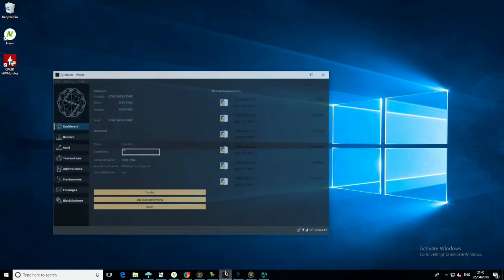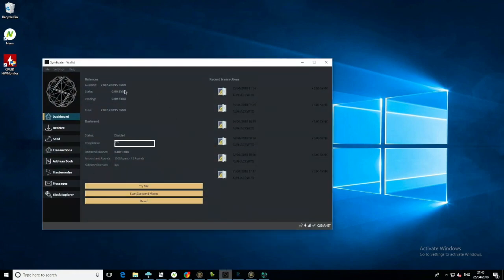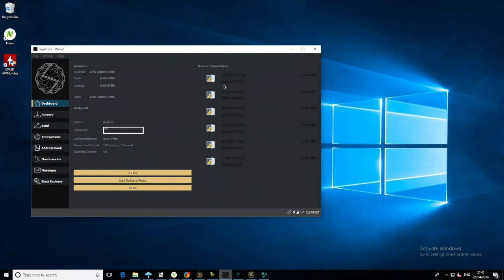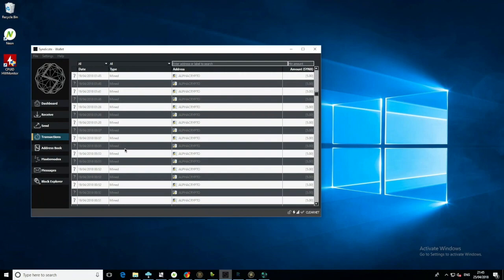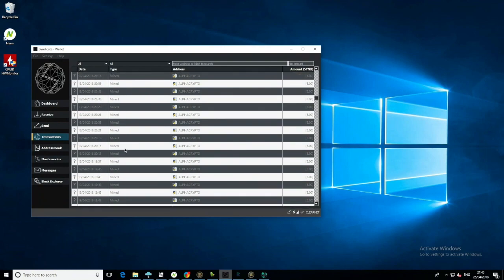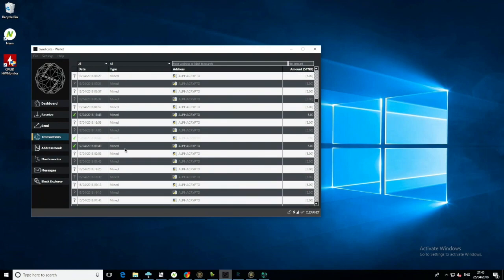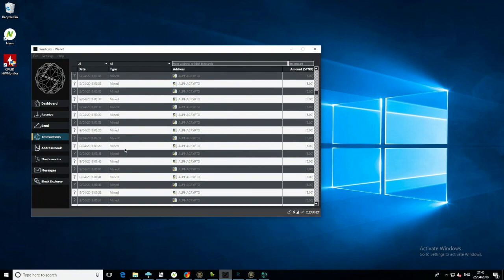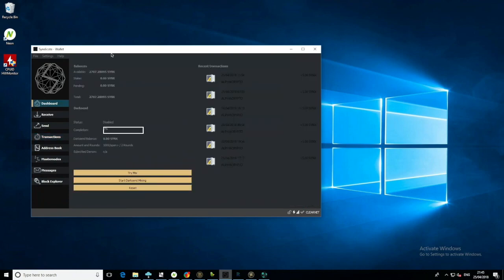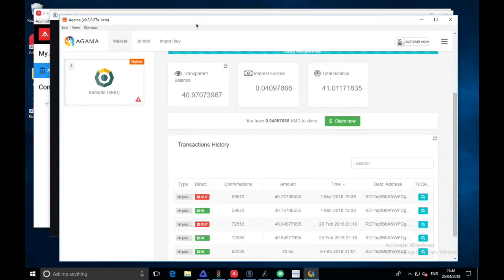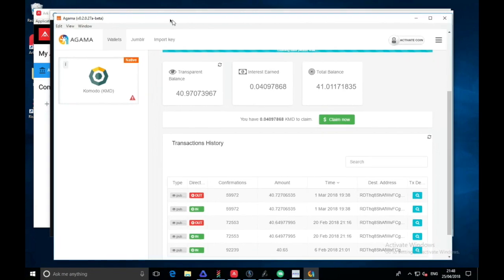Syndicate, I believe there was a bunch of stakes for this one, which I will do the calculations later because there's too many orphan blocks to even bother looking through at the moment. But I'll do some calculations a bit later on this one. Here we have Agama wallet with our Komodo in it.